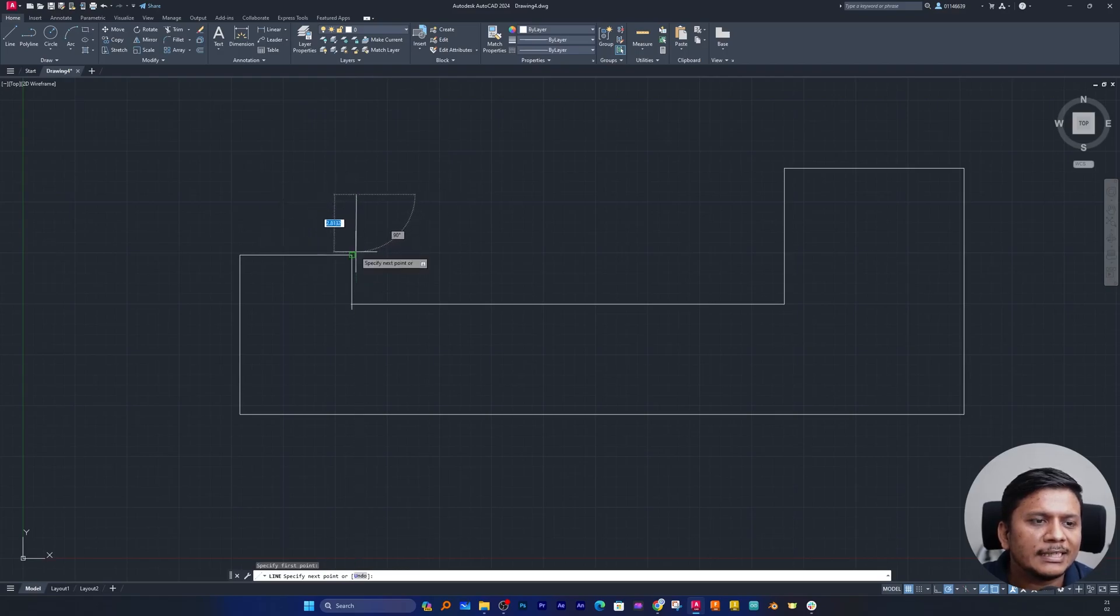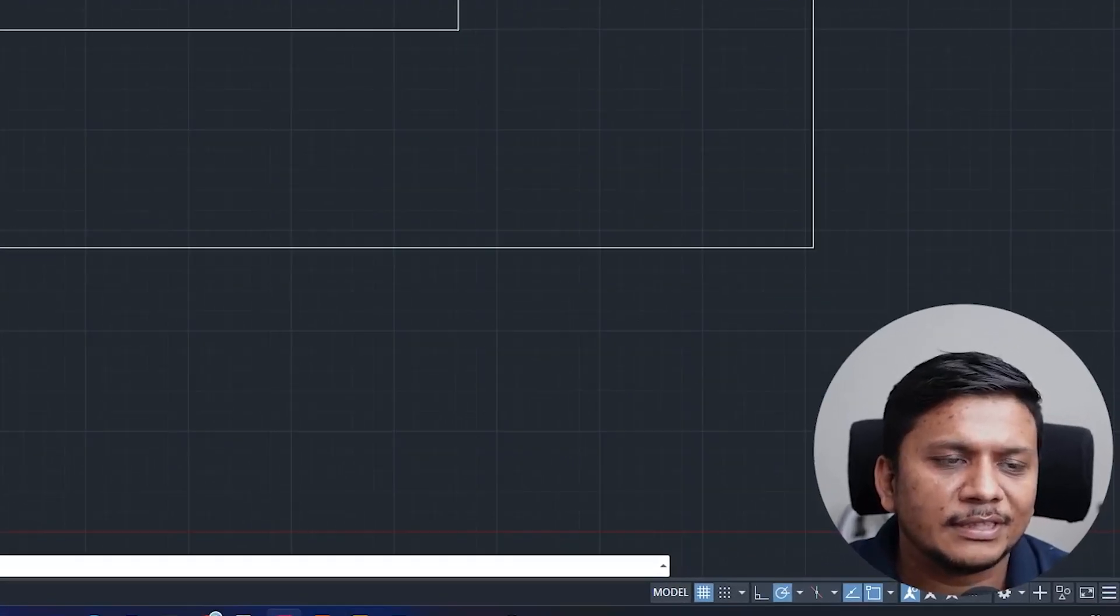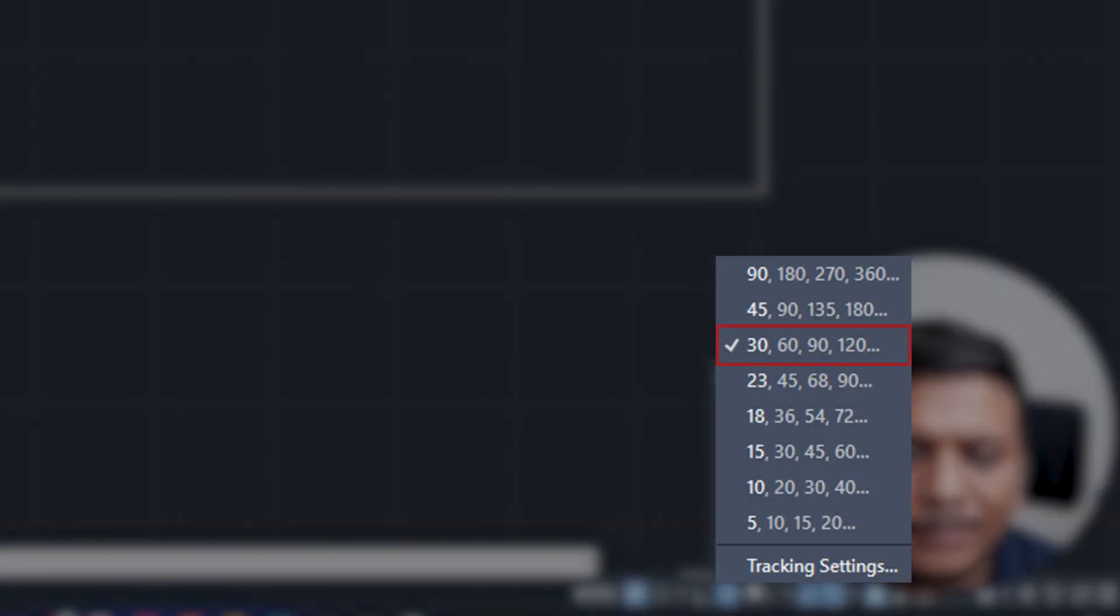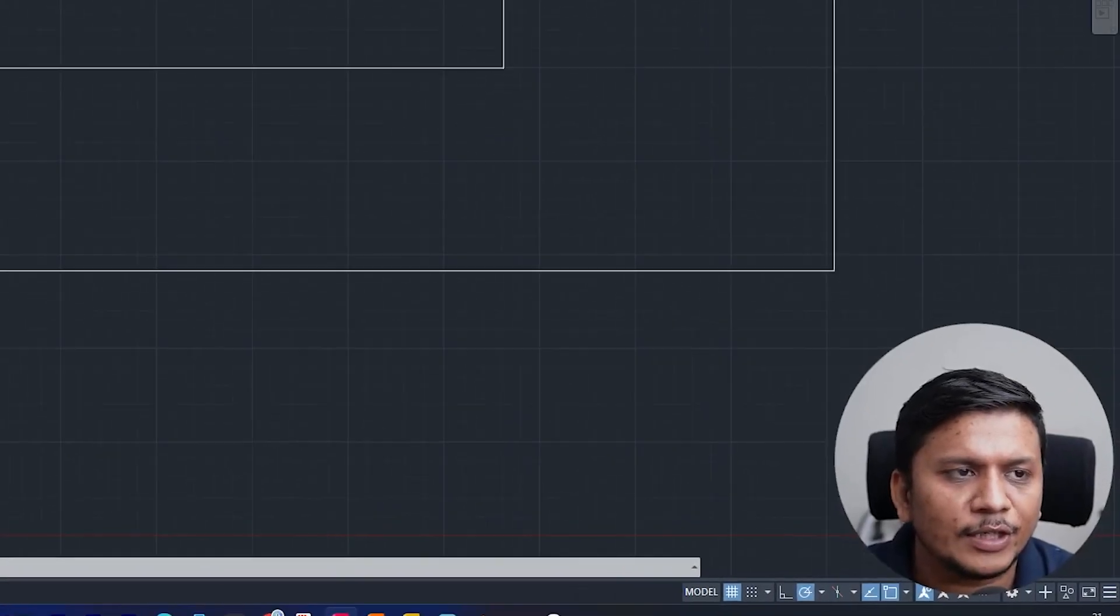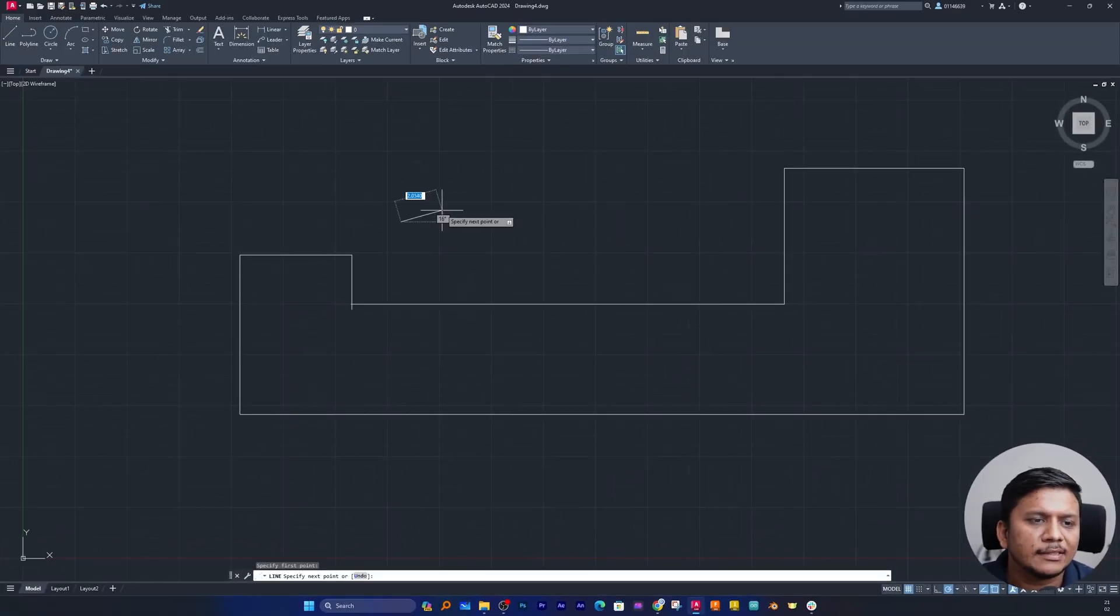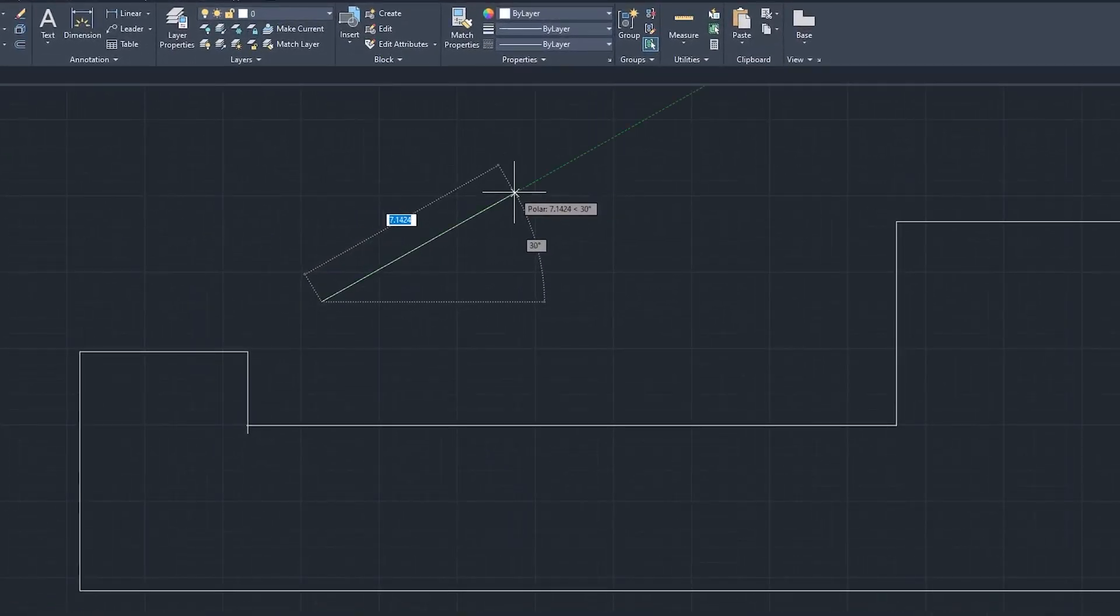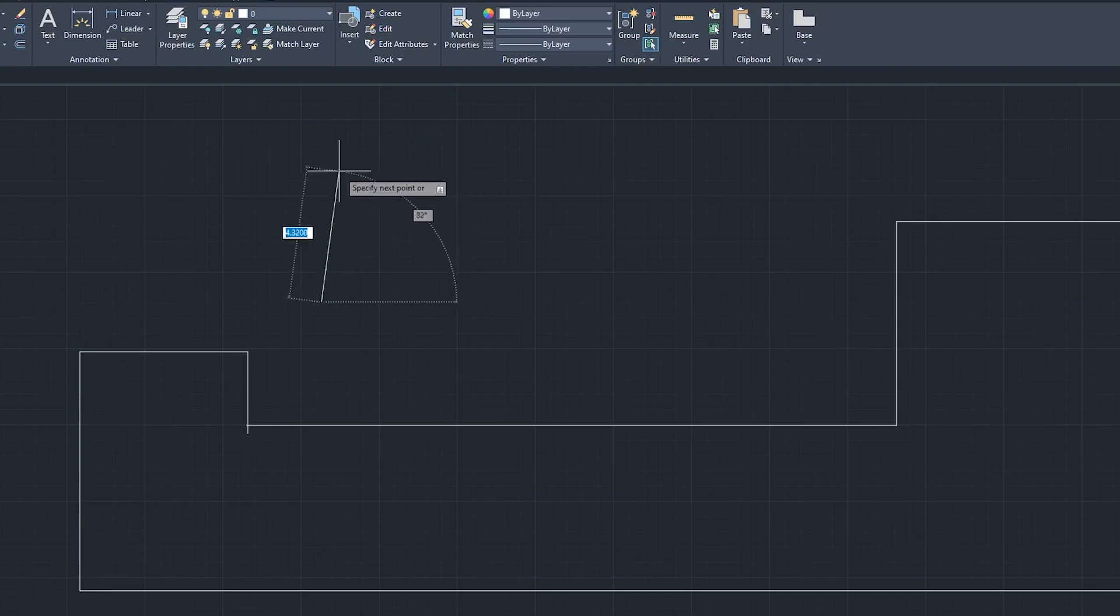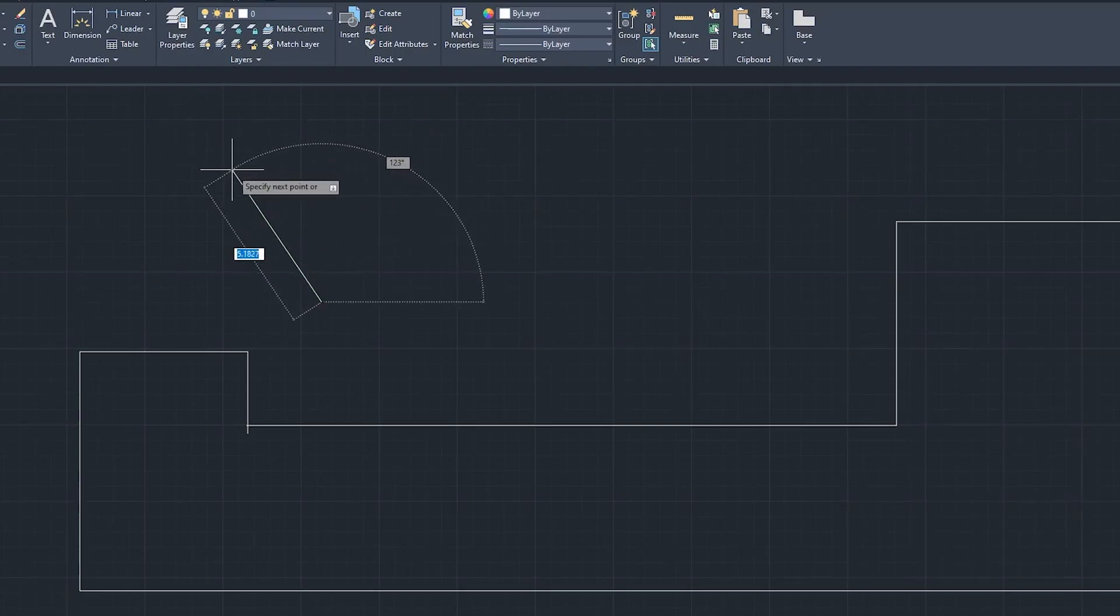So currently it is supporting 0, 90 degree, 180 degree and 270 degree. Now let's enable this one which is 30, 60, 90 and 120. Now if I start again tracing this line, here you can see I am getting this polar tracking at 30 degree, at 60 degree, at 90 degree, or I would say at every 30 degree step.